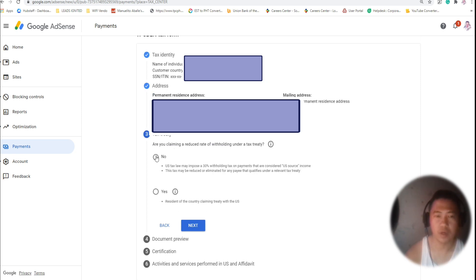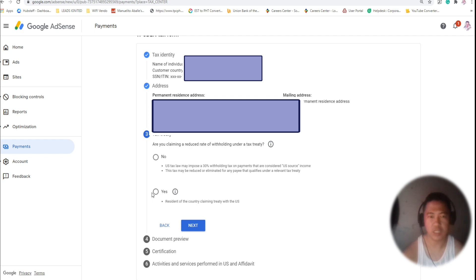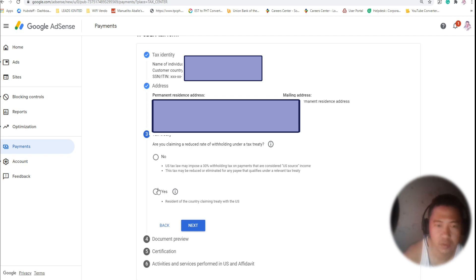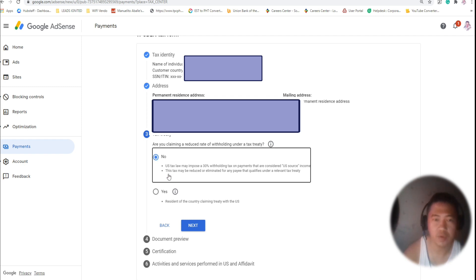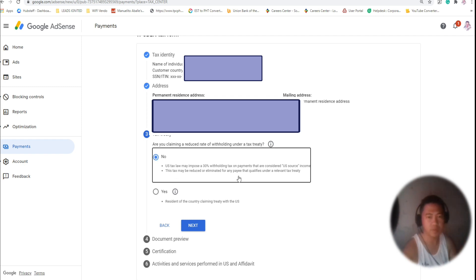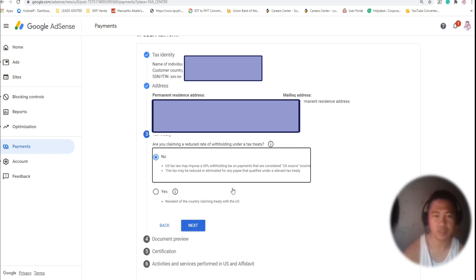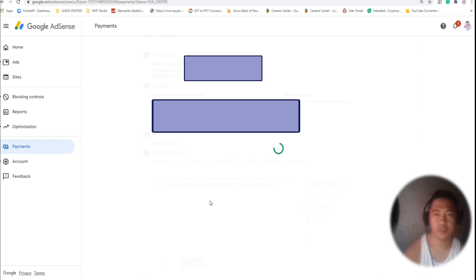You will be asked: 'Are you claiming a reduced rate of withholding tax under a tax treaty?' US stocks may also impose a 30% withholding tax on payments considered US-source income. These rates may be reduced or eliminated. Click OK, then Next.